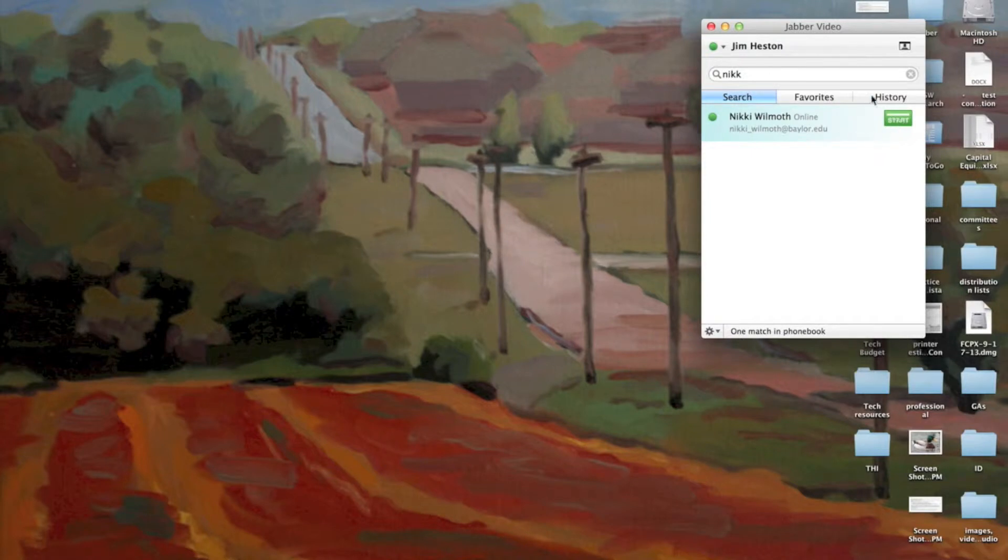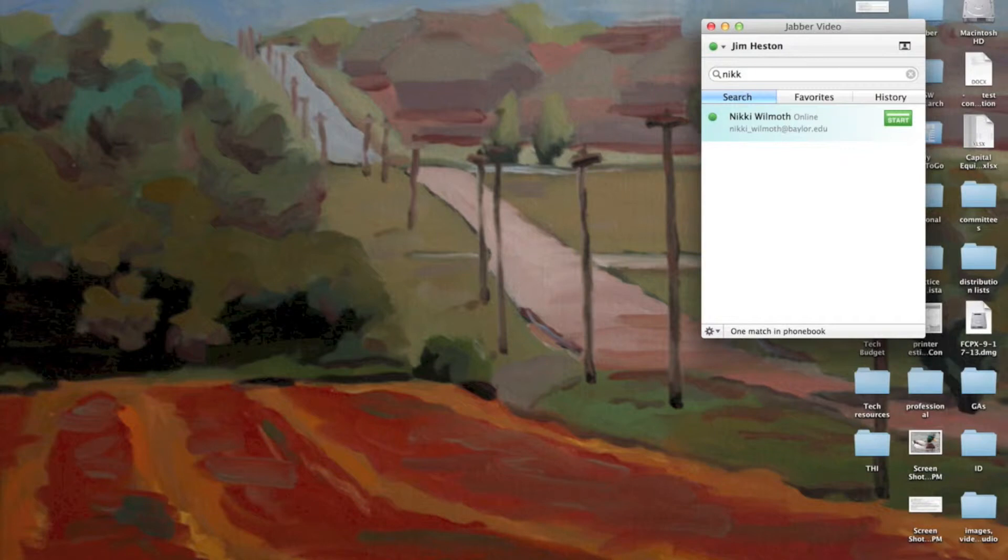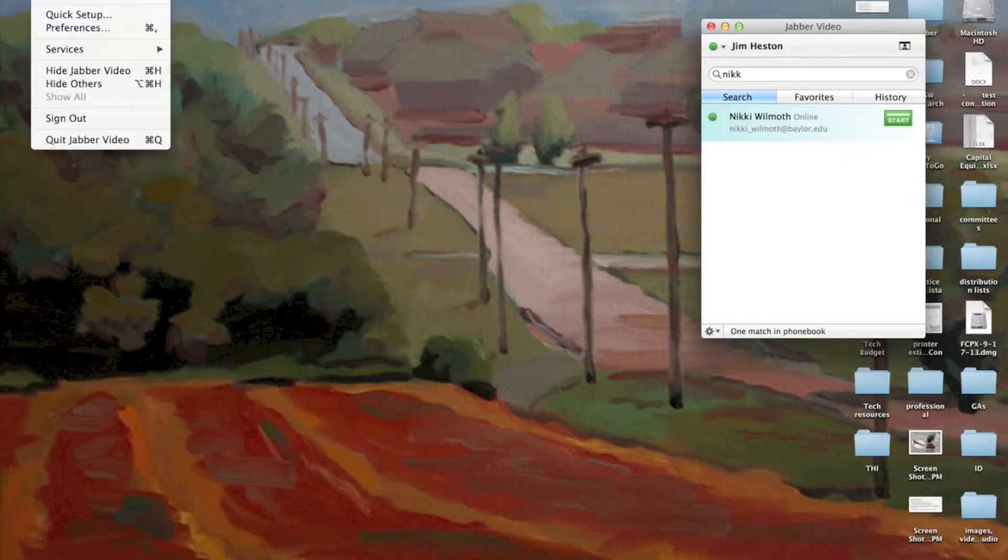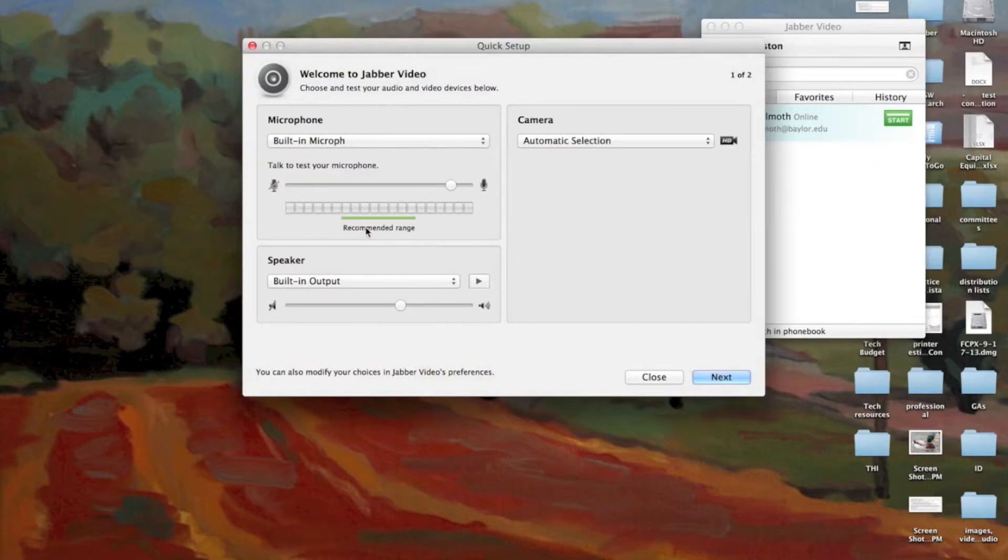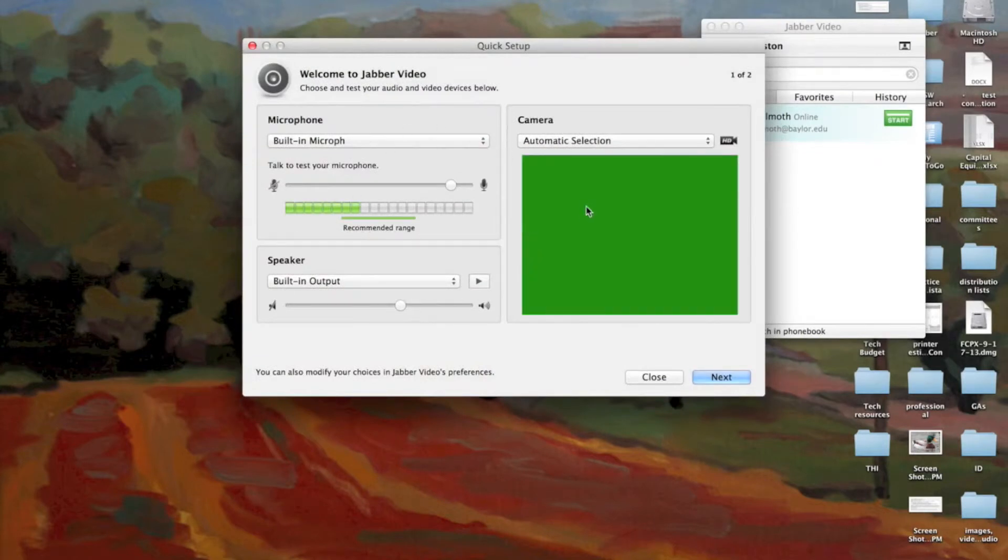Before I do that, though, I'm going to show you a few things. And if you're using a Mac, I go up here on the top and there's Jabber Video. It says Quick Setup. I'm going to click on that real quickly. And it brings up some tests for us.